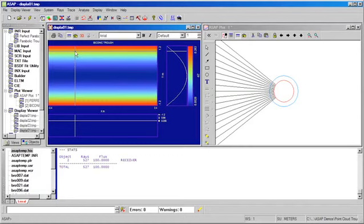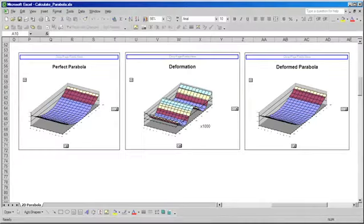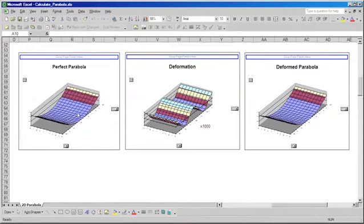A second way that we can create this type of surface is to read in three-dimensional coordinate data. And we'll now look at an example in Excel where we've written a mathematical equation for a perfect parabolic trough surface. And to that surface we're going to add,